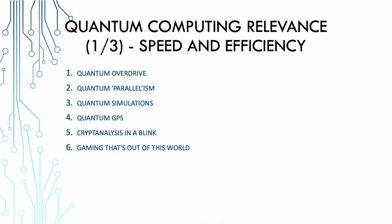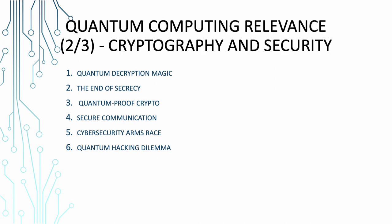So where does speed and efficiency matter? In a fast-paced world, it's all about getting things done quickly and accurately. Quantum computing is like having a fast-forward button for problem solving. But remember, with great power comes great responsibility. Quantum computing can't solve all the problems.